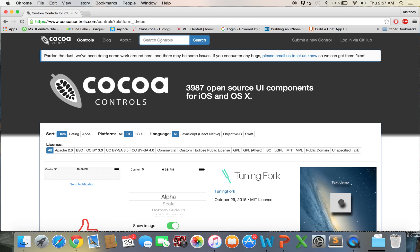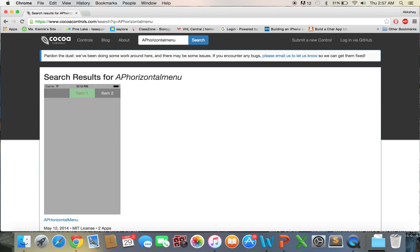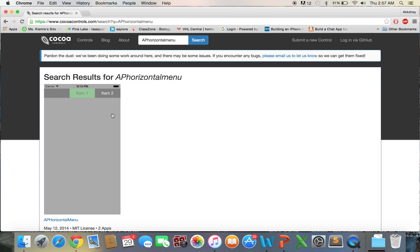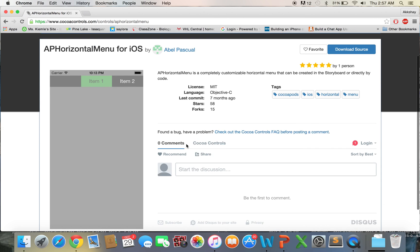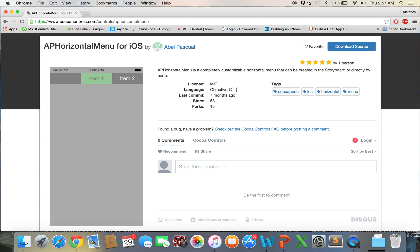For today's demo, we've picked up one called AP Horizontal Menu. So let's go ahead and search for that. And we'll see it show up right here. On this next page, it gives us some information about this. So there's a screenshot of what the CocoaPod looks like. It tells us which language it's written in. Most CocoaPods are written in Objective-C until now because Swift is a fairly new language.